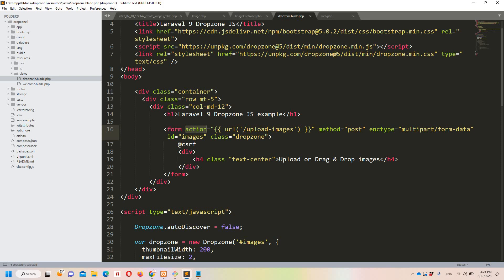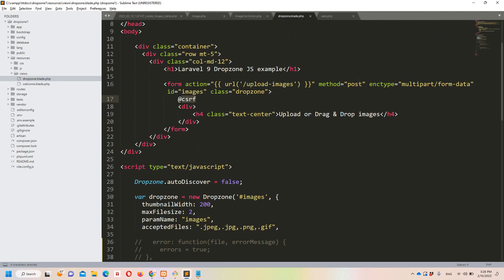The form method is POST, and the most important attribute is 'enctype="multipart/form-data"' — this is required whenever you take file or image input. The form also has an id of 'images' and a class of 'dropzone', which is used to render the card. We also have a CSRF token, which is essential.